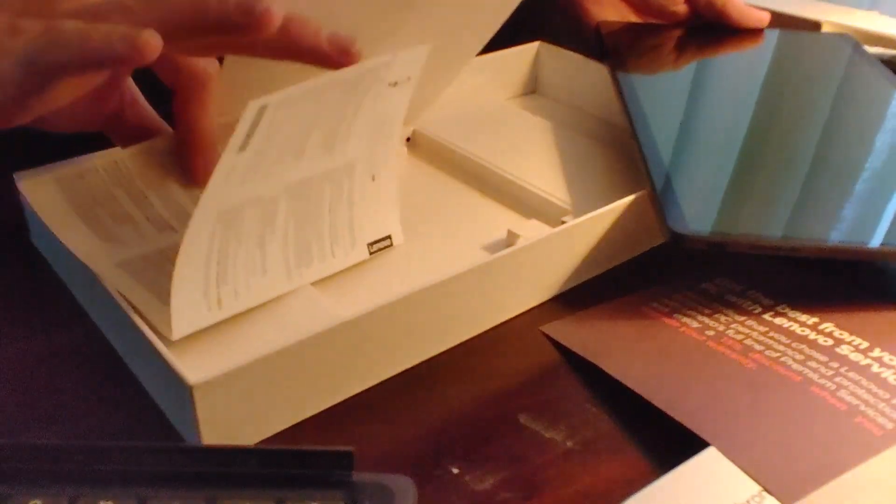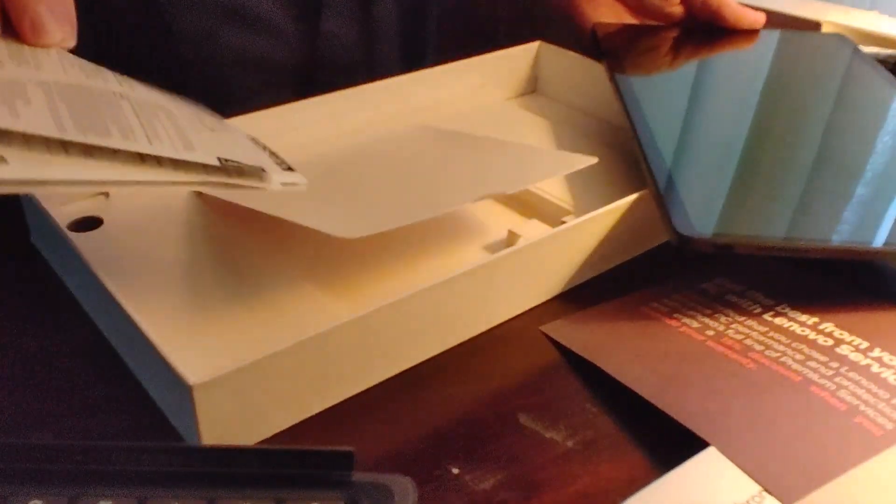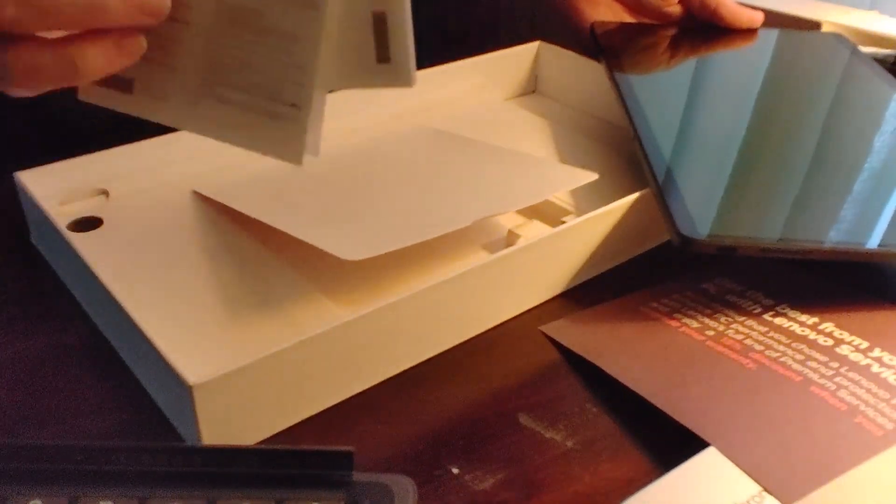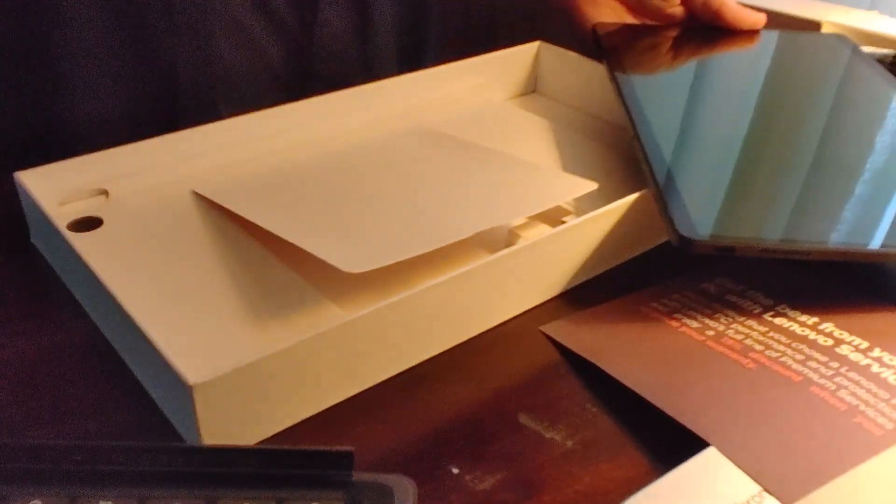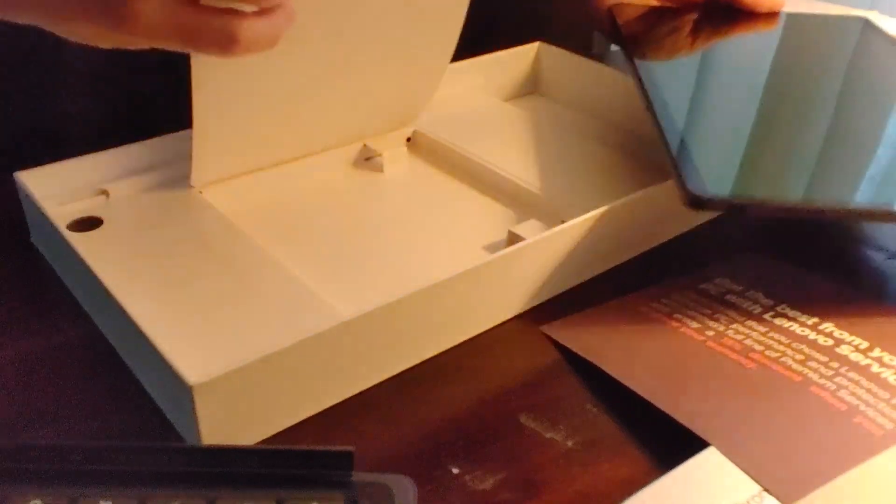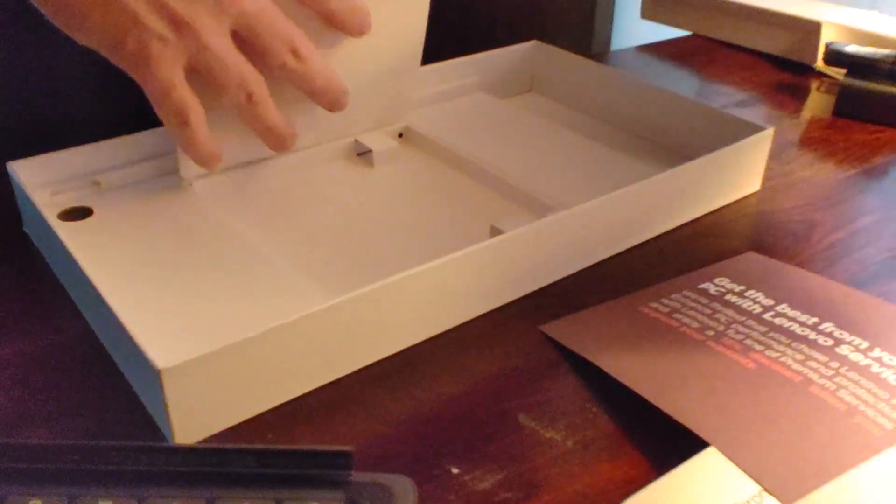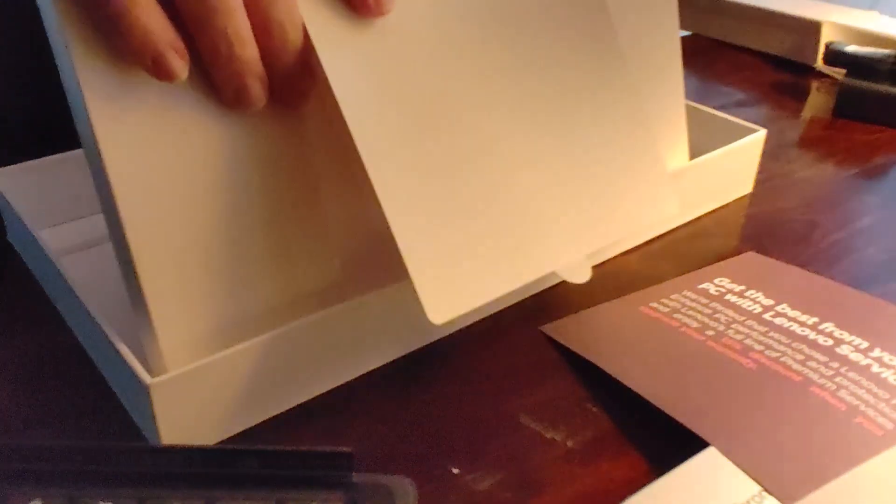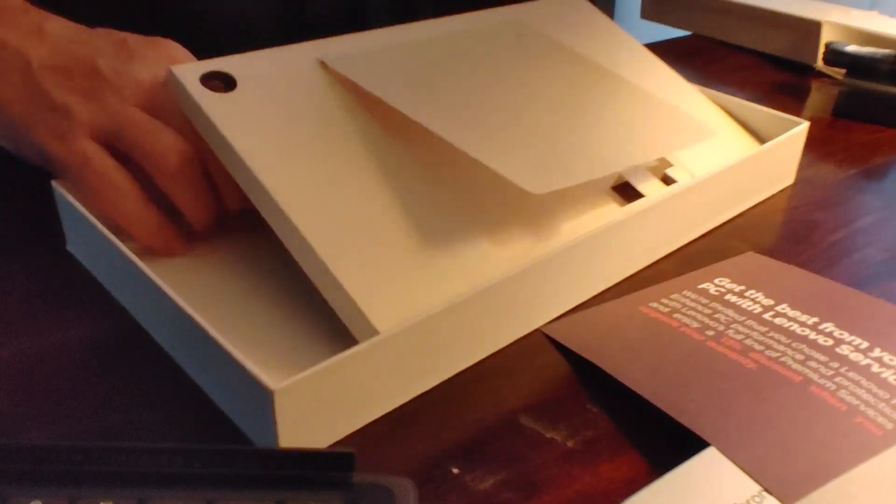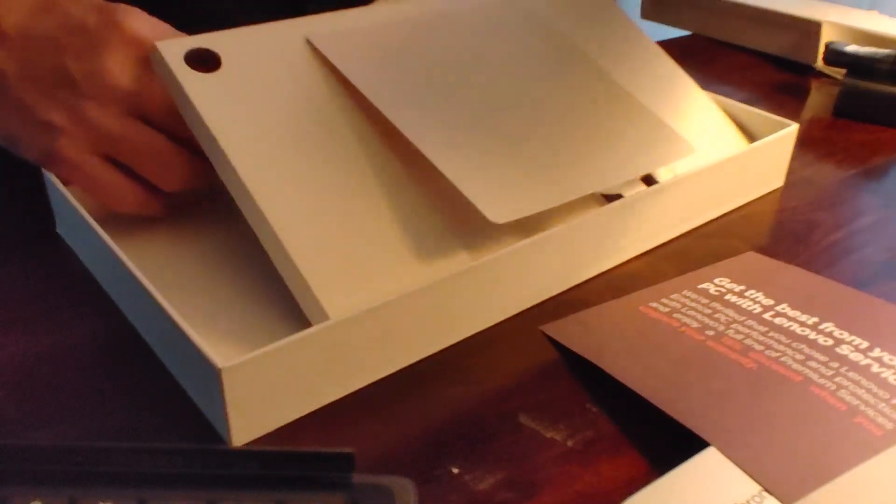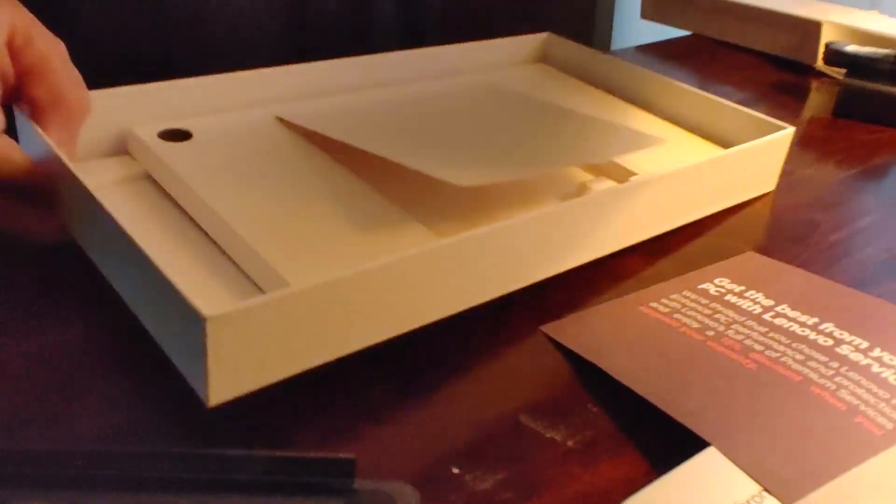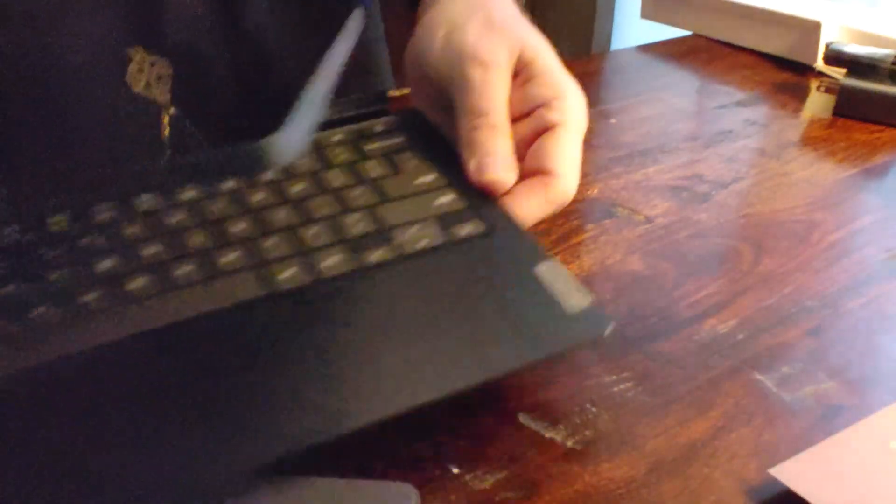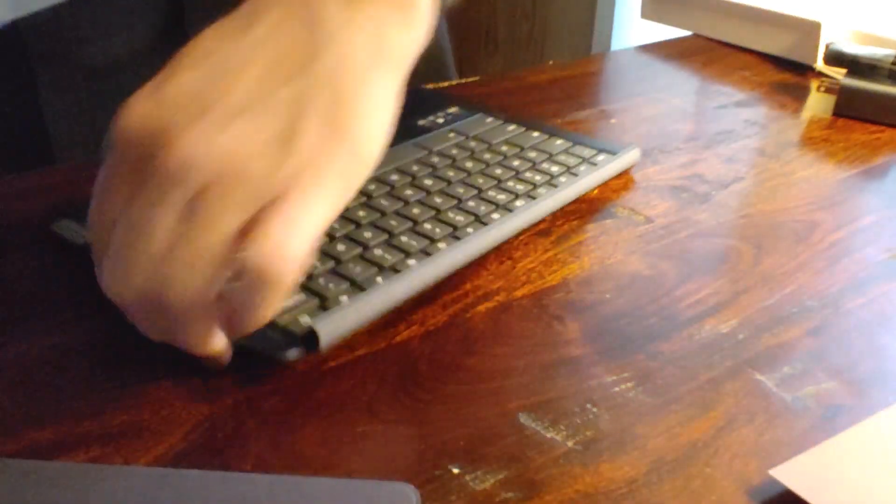Some instructions. Well there you go, more instructions. Again, I'm a guy, we don't really read those until we actually have to. There is nothing else in the box. So let's get that all out of the way, let's push this out of the way, and let's see about putting this thing together.